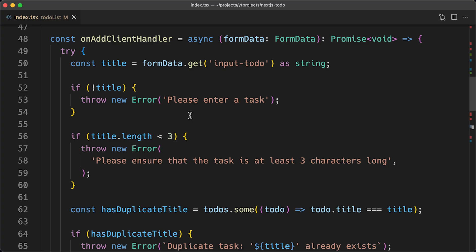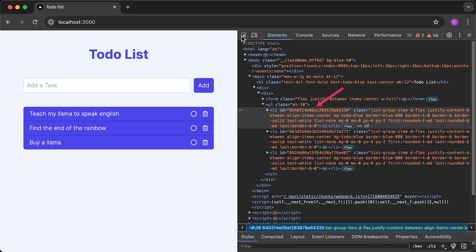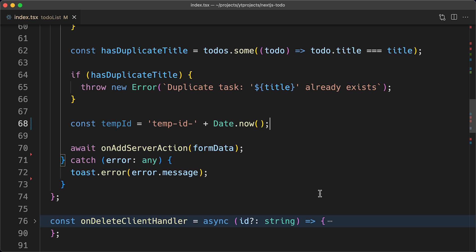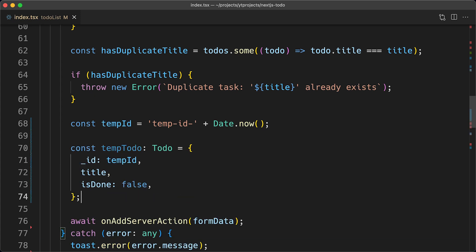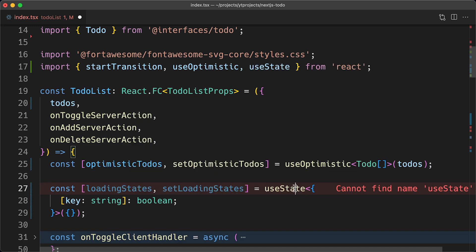Finally, let's update the onAddClientHandler to add todos optimistically. Adding todos optimistically works slightly differently because the to-do interface has a mandatory ID property, normally assigned by the server. Since we're adding optimistically, we'll use a temporary ID — creating a tempID variable prefixed with 'tempID' and suffixed with the current date value to ensure uniqueness. I'll create a tempTodo object with the ID set to tempID, and a setLoadingState setter function to track tempIDs and set the loading state of each tempID.